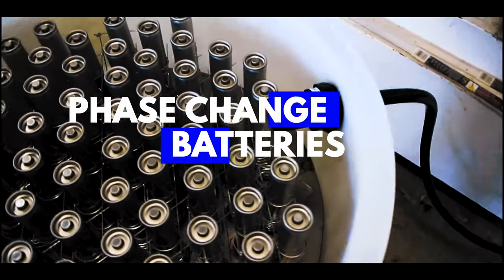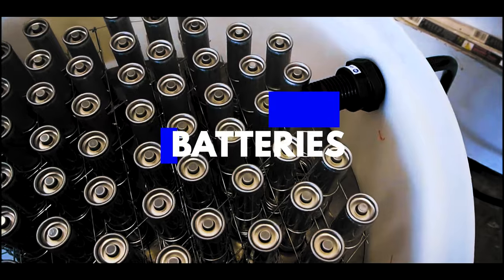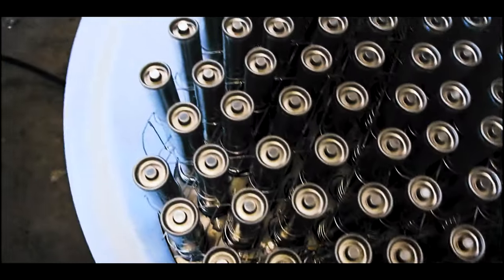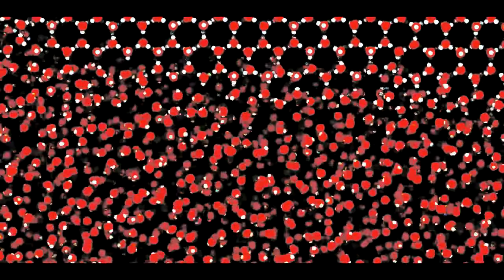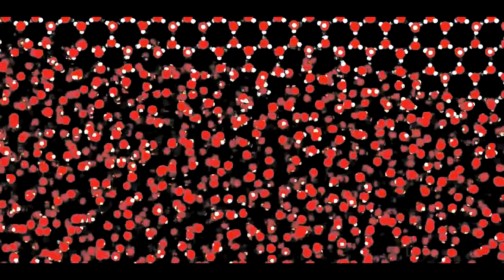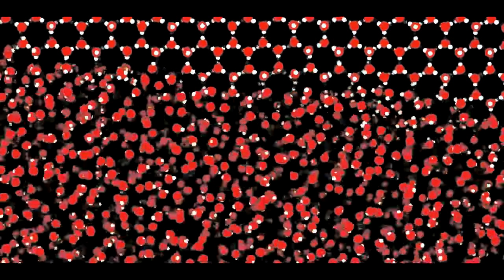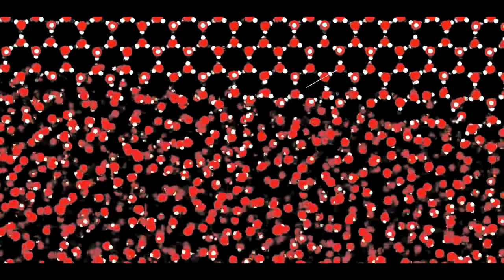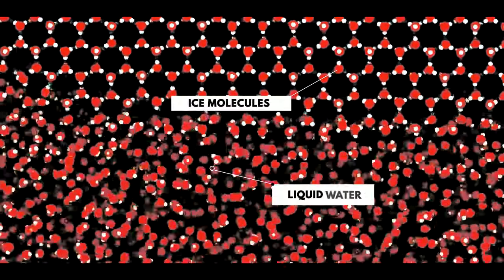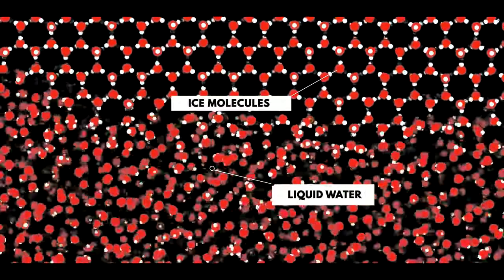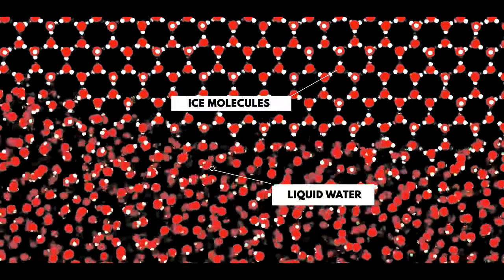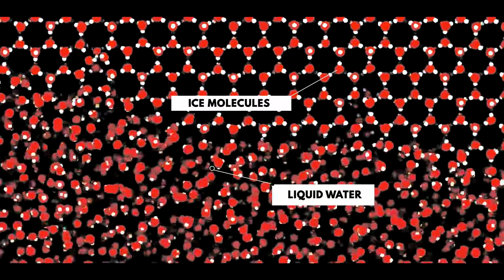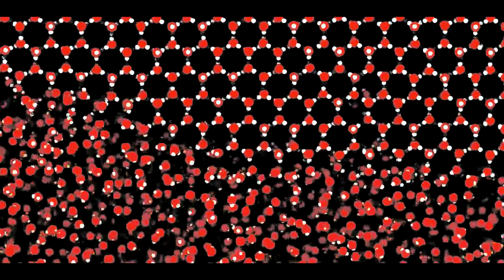Phase change. Finally, there are phase change batteries. By way of example, ice at zero degrees Celsius requires more energy to increase its temperature by one degree than water at the same temperature. Changing phase is what requires all the extra energy because you are breaking or making molecular bonds, and it works the same in either direction.